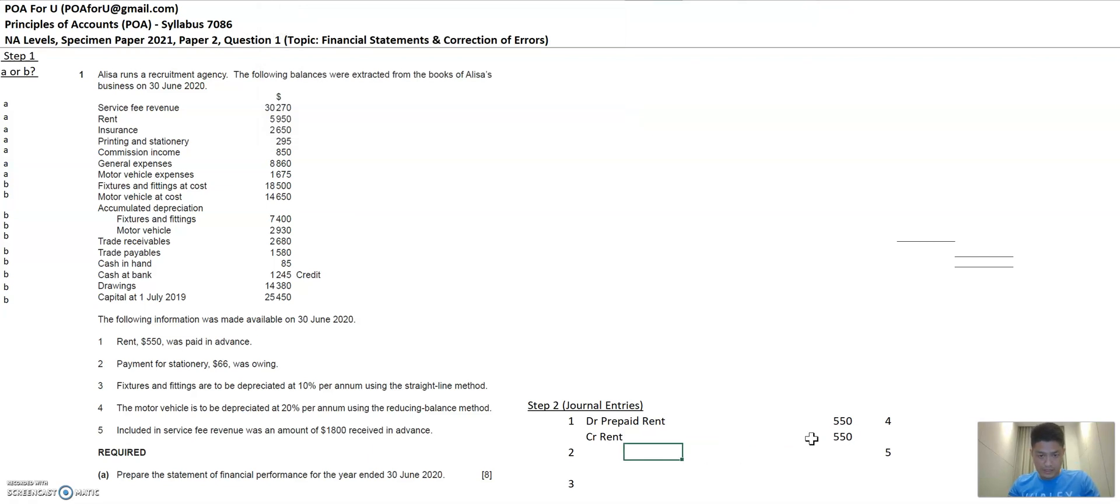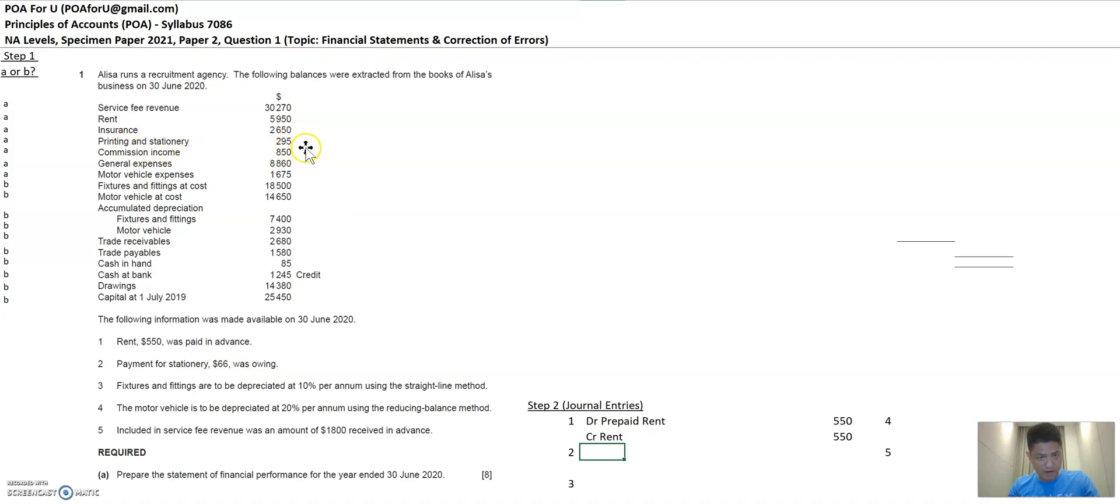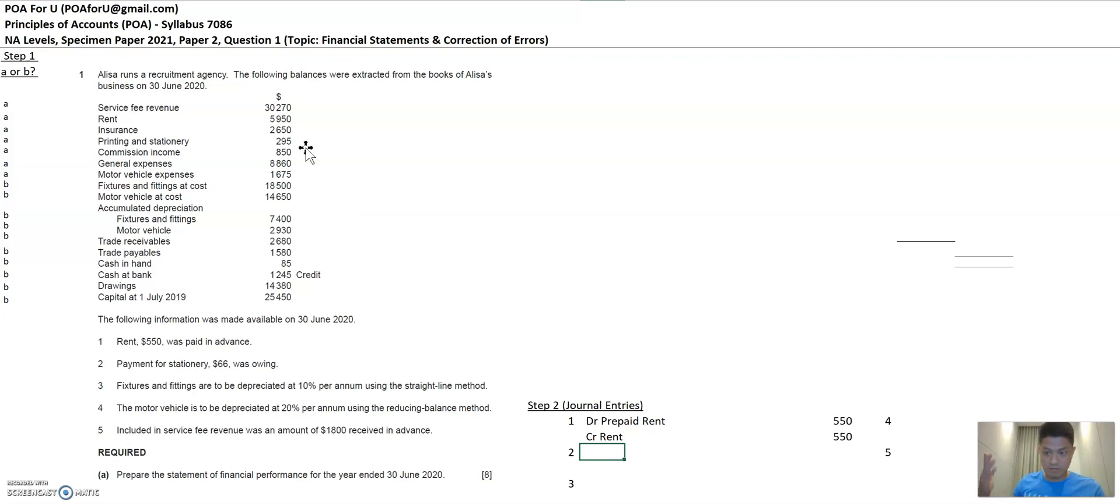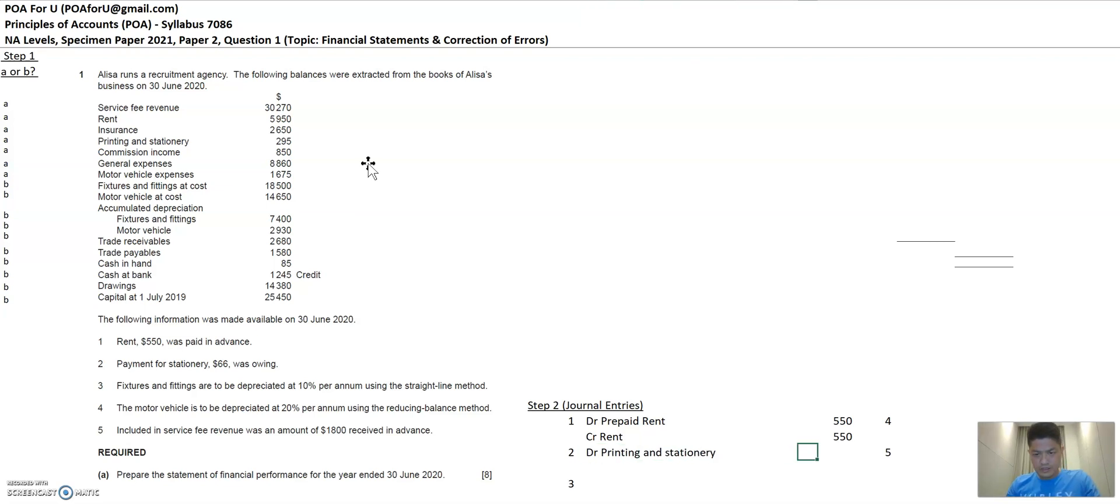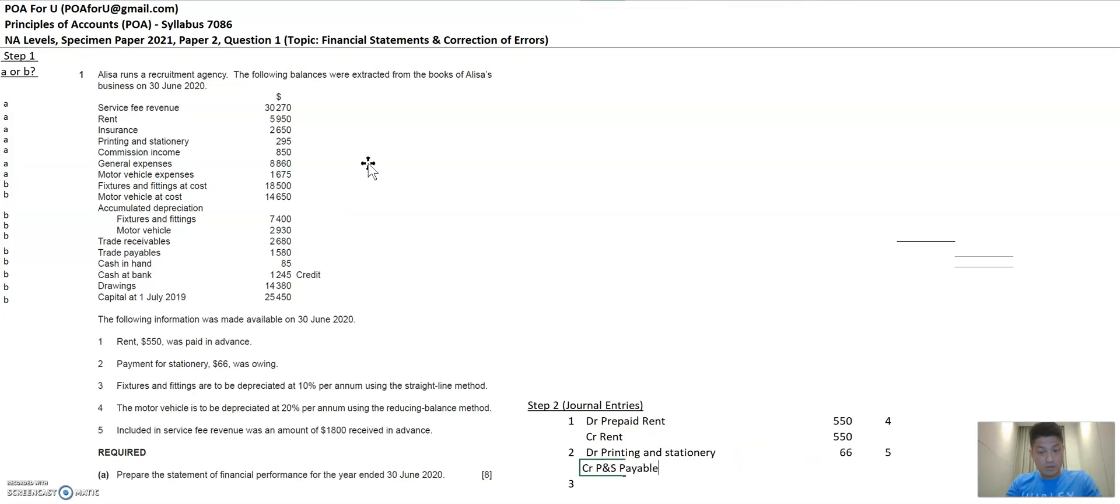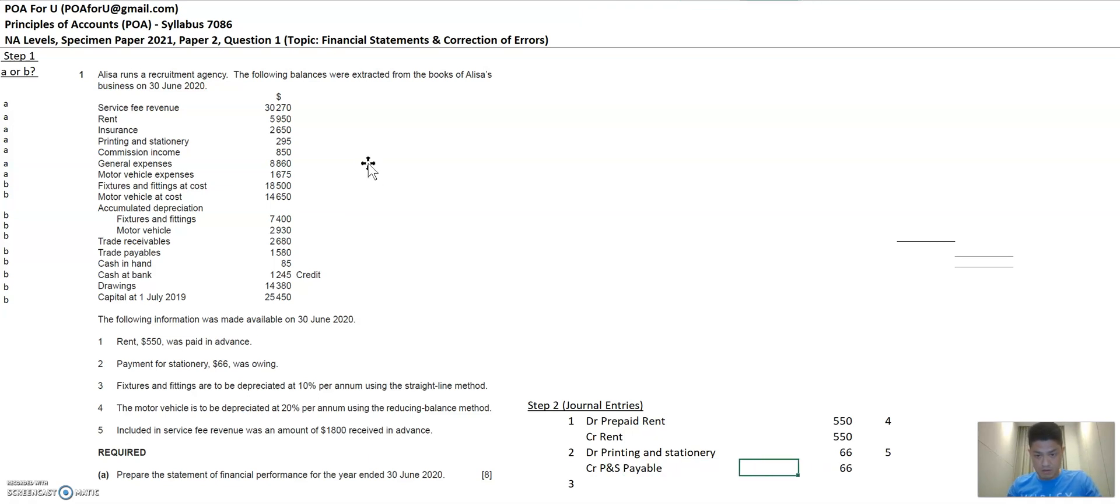Then the next entry, payment for stationery $66 was owing, stationery of $295. On top of this $295, they're telling you that you still owe $66 because you have spent more than $295 and 66 more. So this has to go up by 66. So you debit, printing and stationery. And then you credit P and S payables because you still owe them and it becomes something that's still payable.